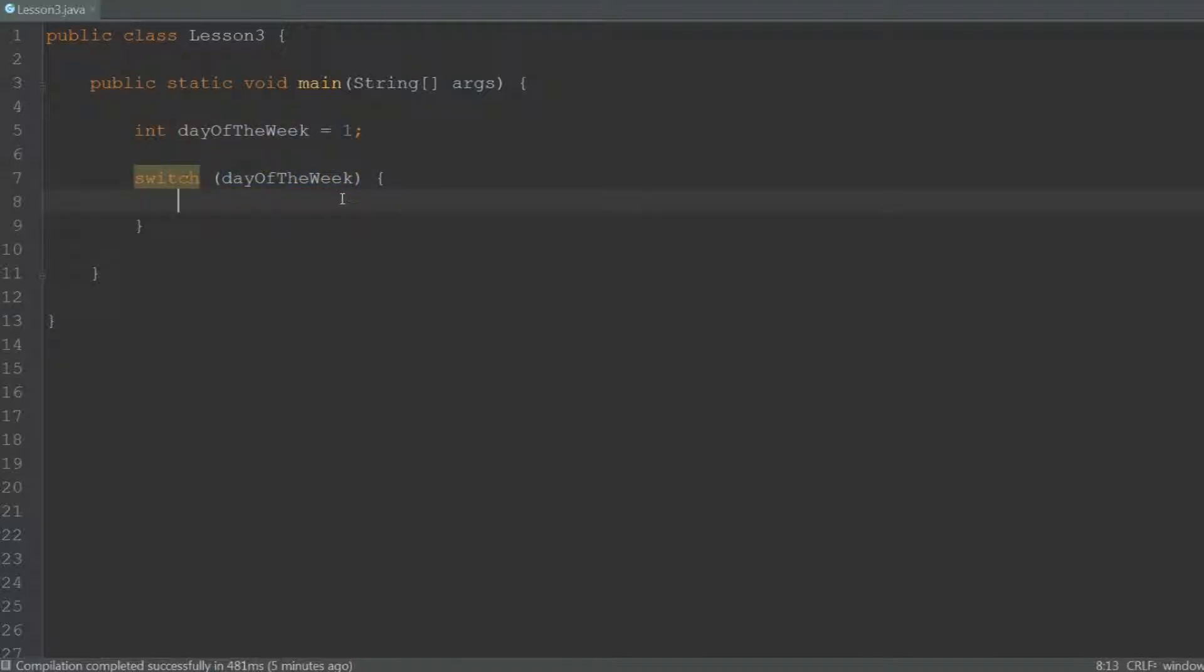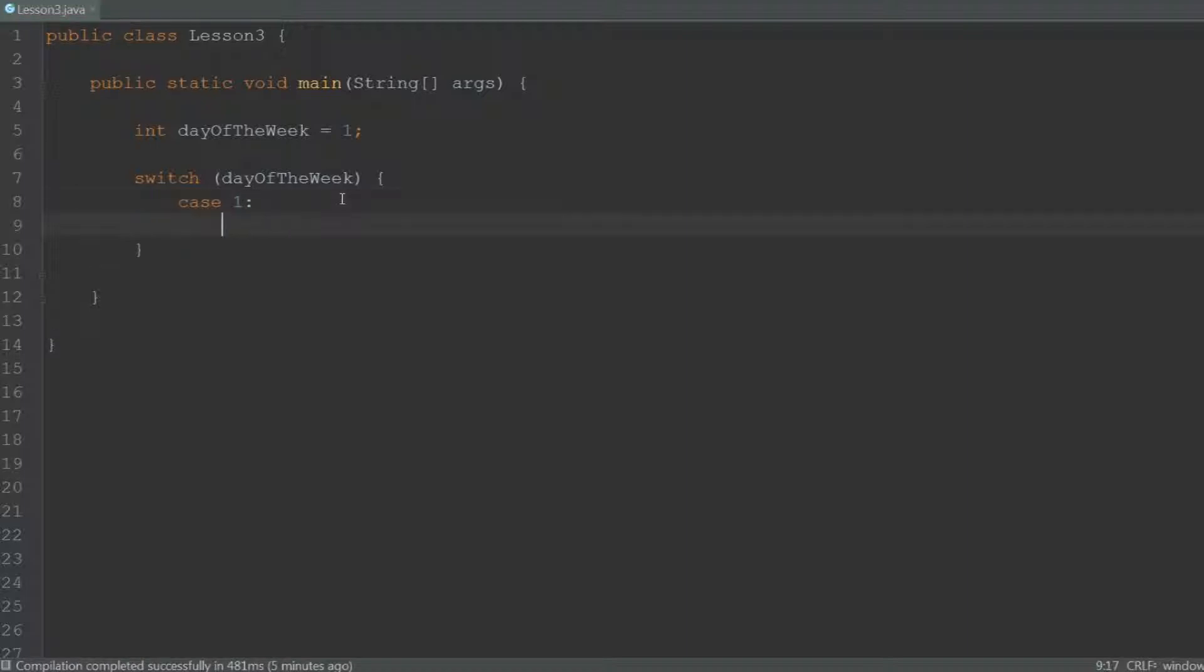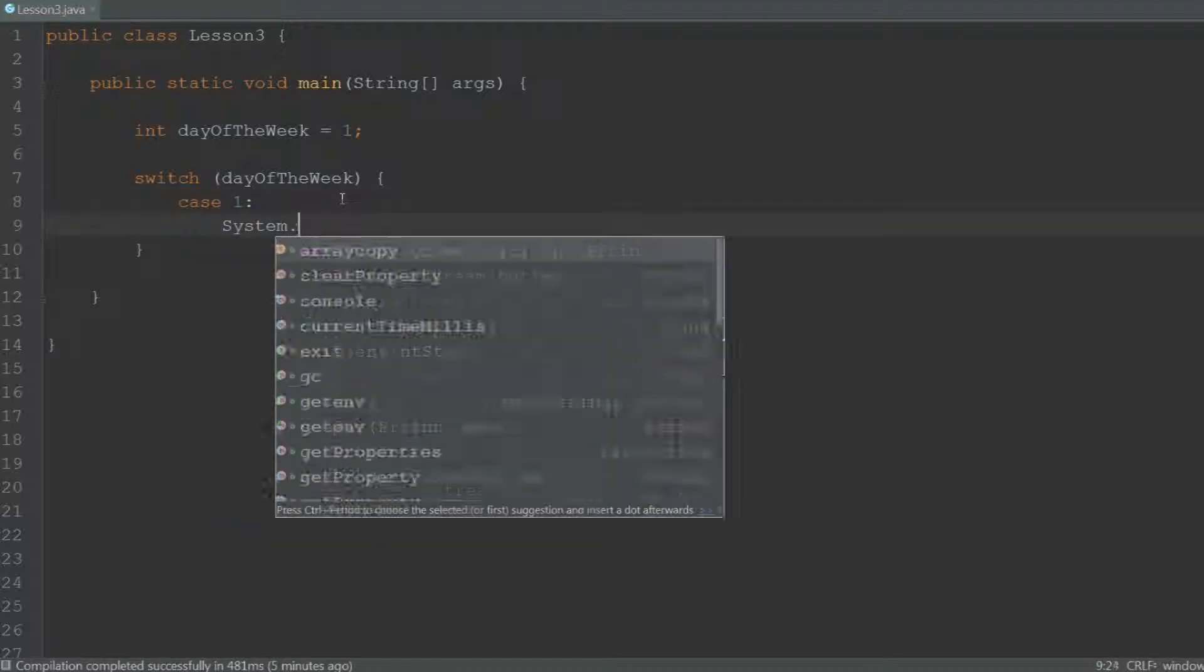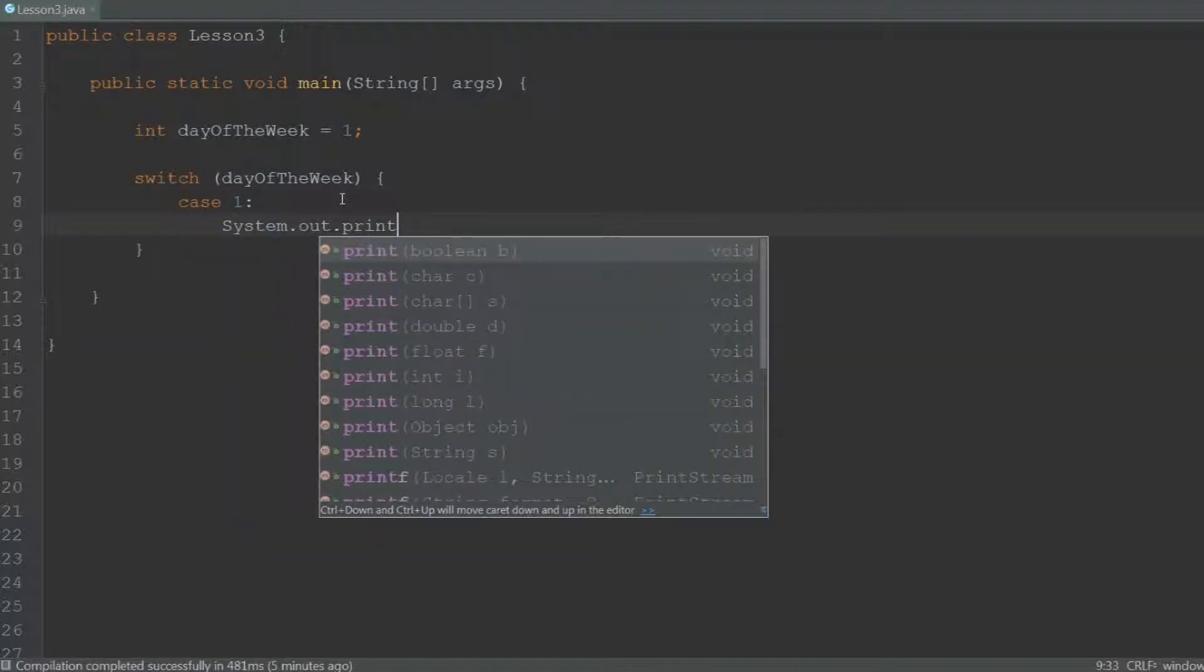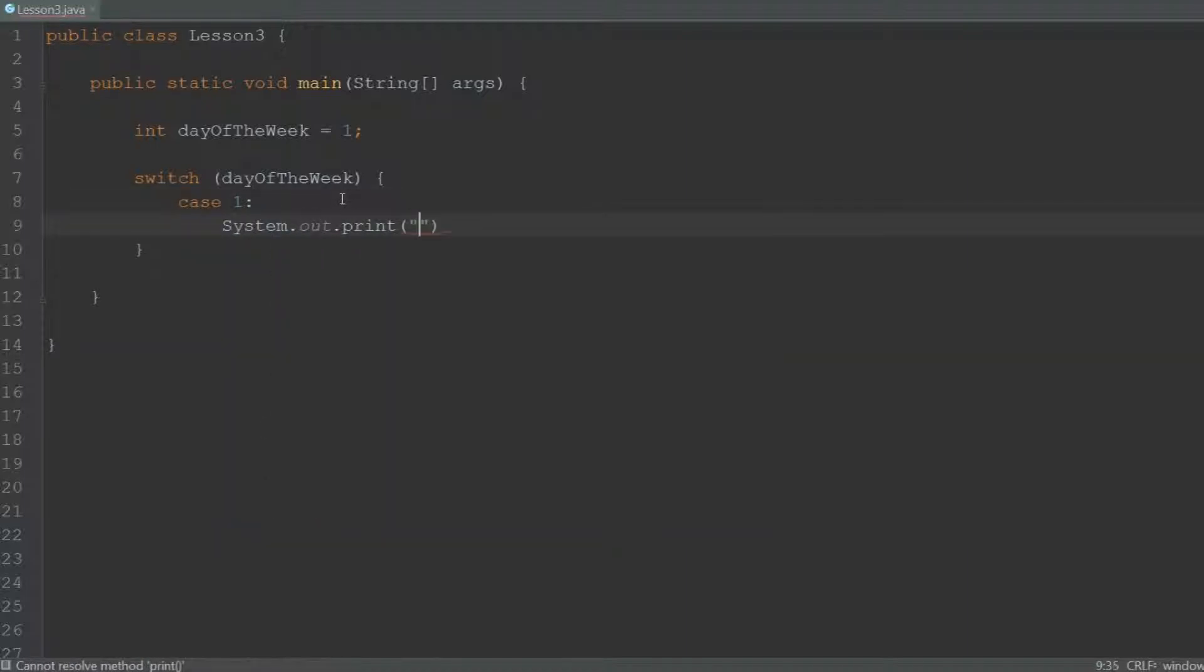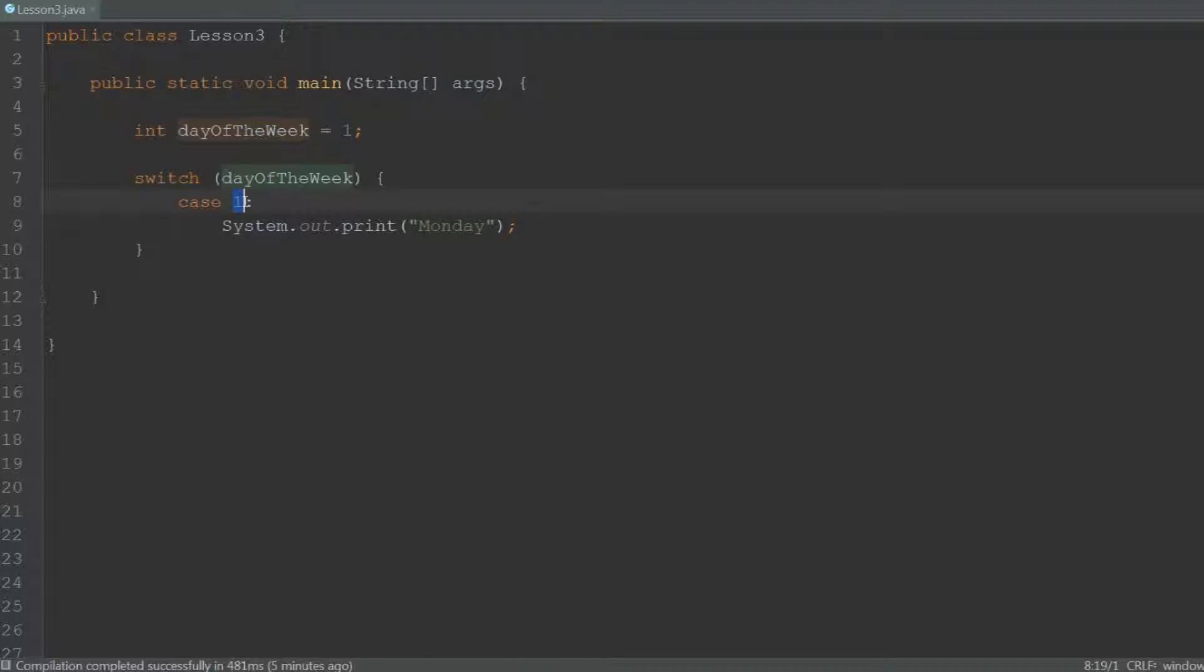So if it's 1 we can print Monday, if it's 2 we can print Tuesday, etc. To do this we have to type case 1 colon, and then everything after the colon will be executed. So for example, print Monday. So if day of the week is equal to 1, then it will print Monday.